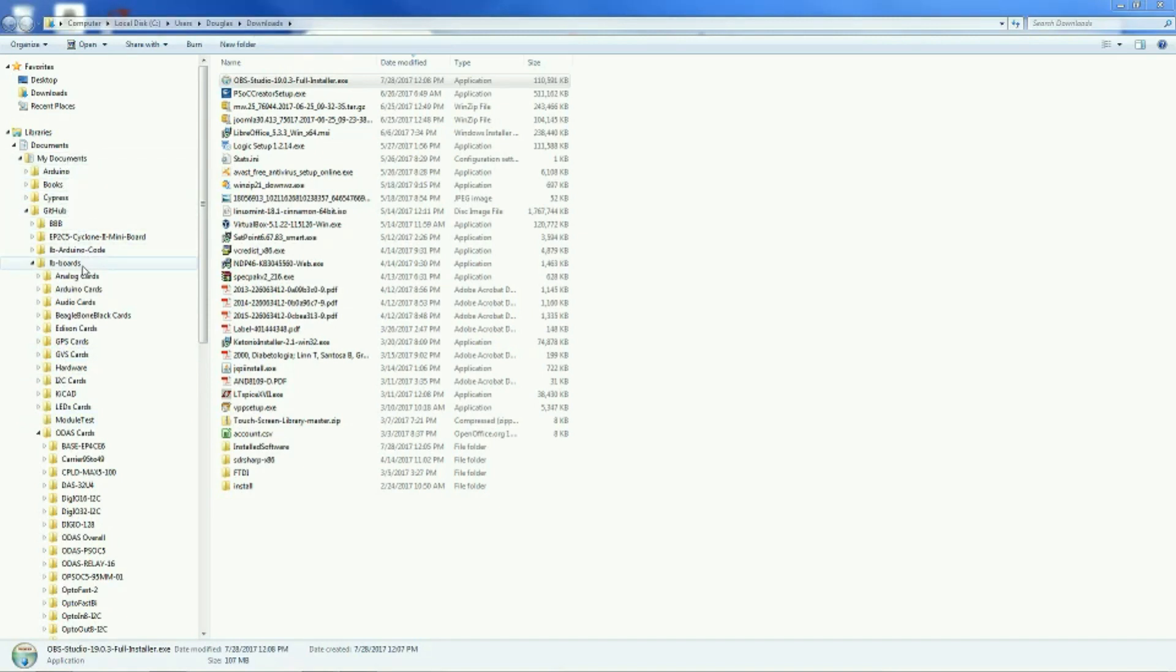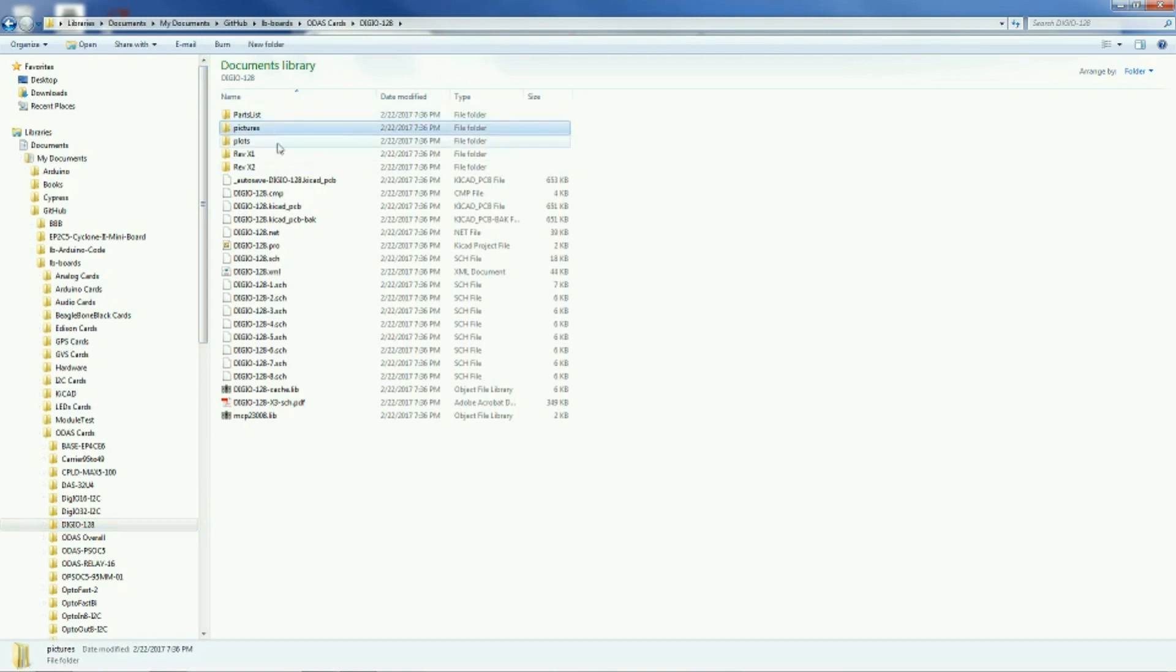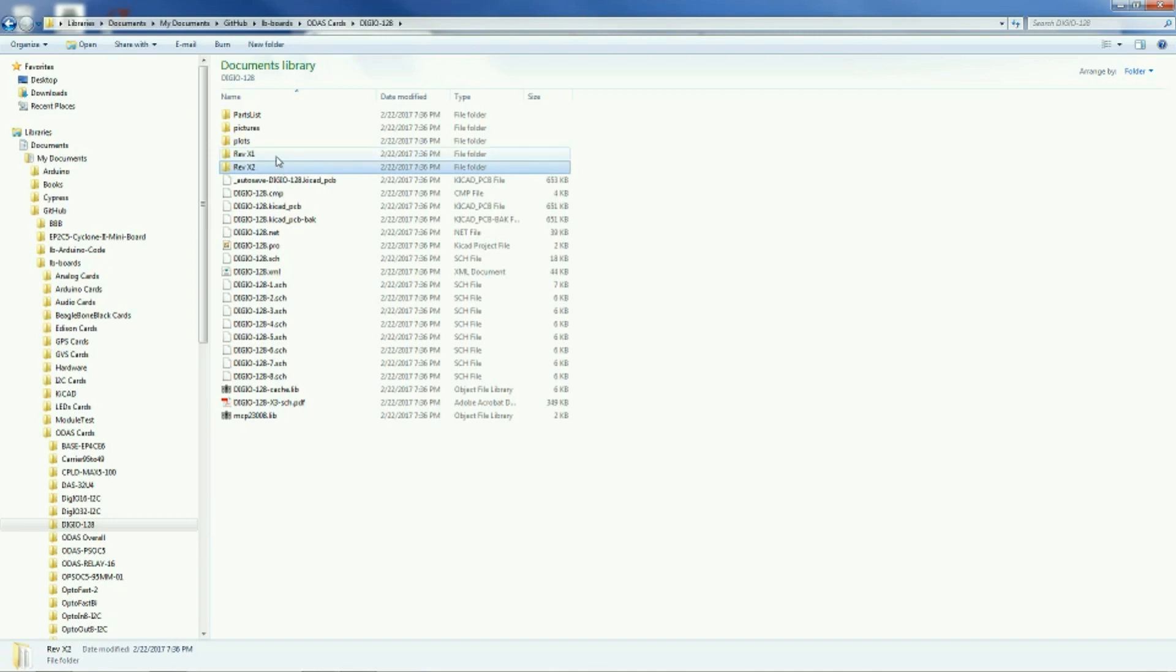We have a structure in there under GitHub where we keep our particular card repositories, and we have sections for each type of card when we do them, and under each card we have specific folders that we keep for the cards, as well as previous revisions of the card folders.